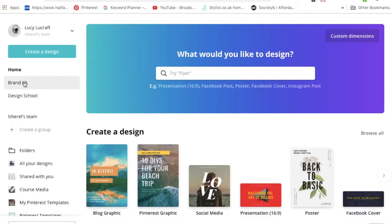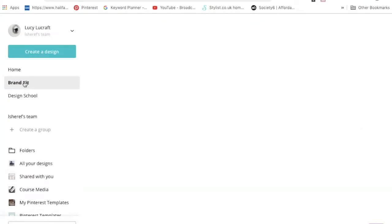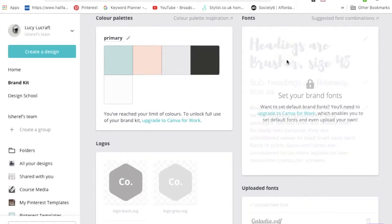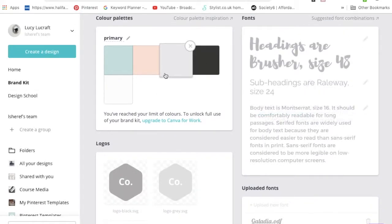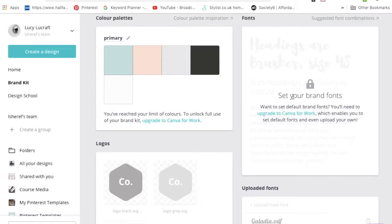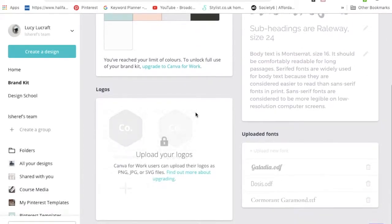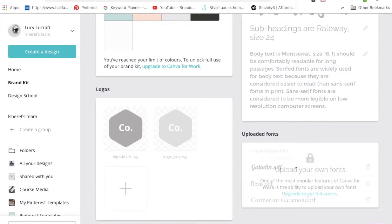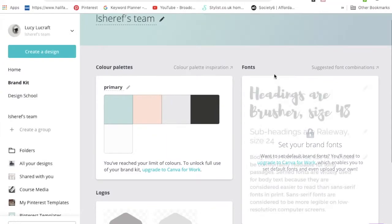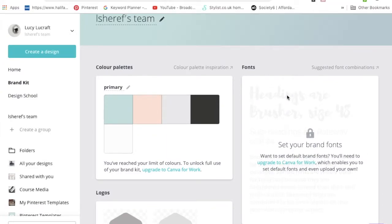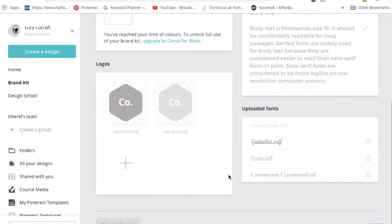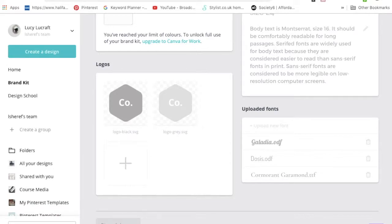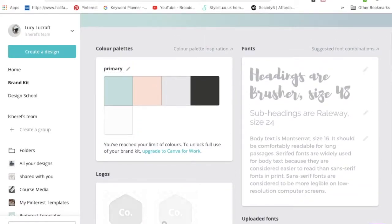This is what the brand kit looks like. I can't do anything with this because I'm back on the free account, but I can still see all my fonts. You can see my colors top left and my logos are there. My logos are actually uploaded but you just can't see them. Bottom right, these are some Google fonts that I uploaded, but you can only do that when you have Canva for work. It's totally worth doing just for 30 days for free. There are quite a few other really cool features as well, but to be honest if you're just designing pins it's not worth it.